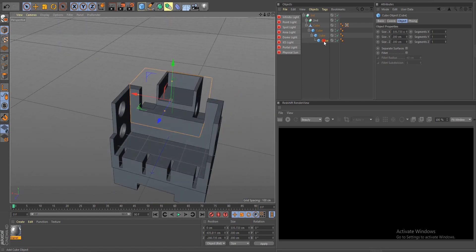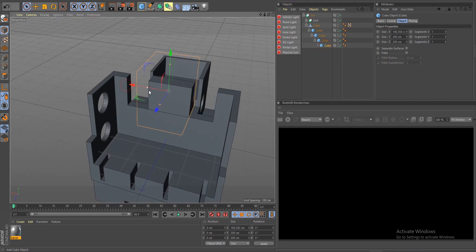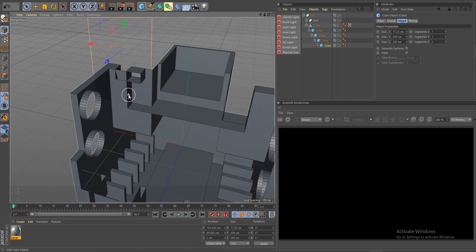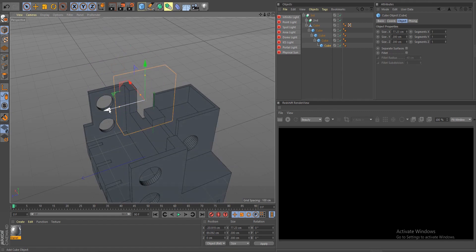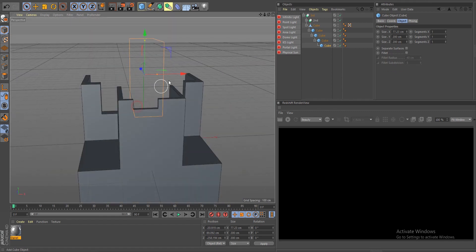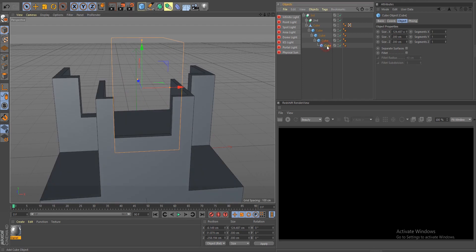That looks pretty cool. Let's do one more for this Boolean — scale this way down and bring it up. As you can see it's already breaking the geometry, so we have to create another Boolean for this to work. Let's cut away in the back here — one more little cut in here. If you want to bevel, you can.